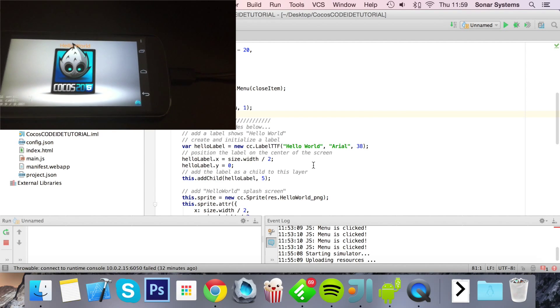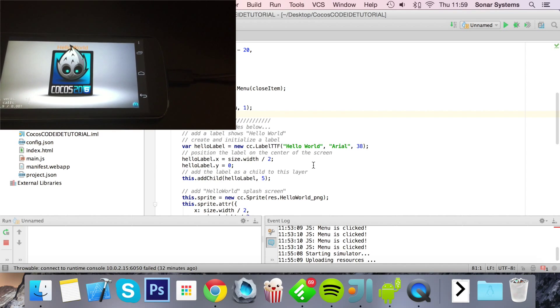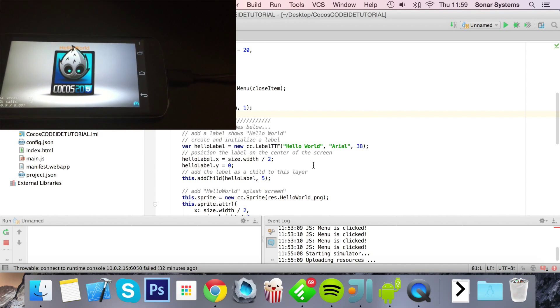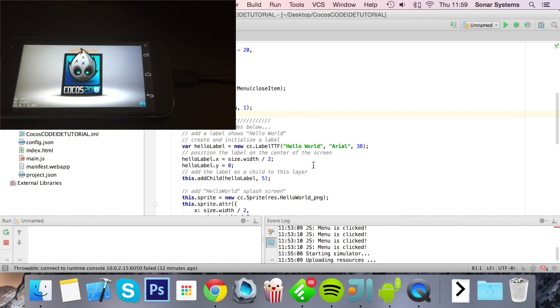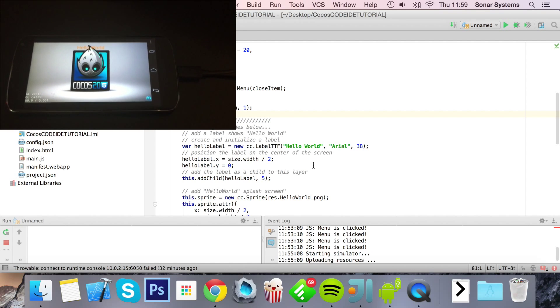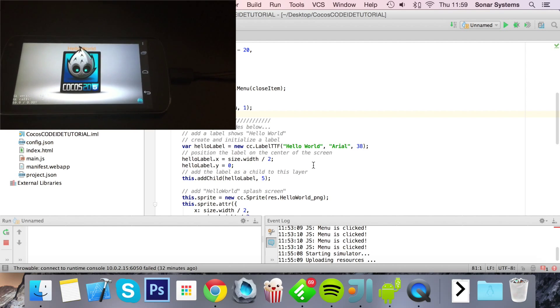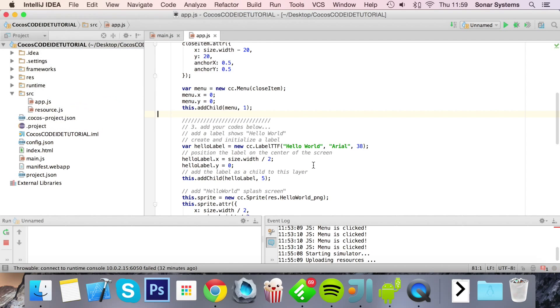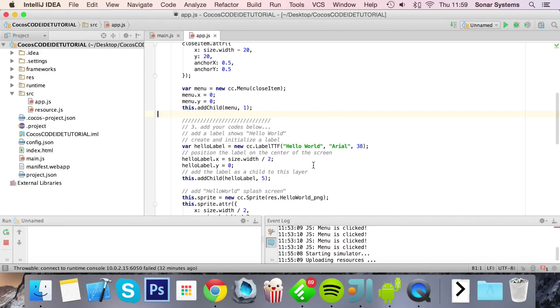The connection successful message is coming up because I've pressed this so many times. That's basically it for running an application from Cocos Code IDE version 2 on an Android device. If you have any questions, feel free to post them on sonarlearning.co.uk/question.php. There'll be a link in the description. Please rate and subscribe as it really helps to keep this content free. Thank you for watching and I hope you have a great day.